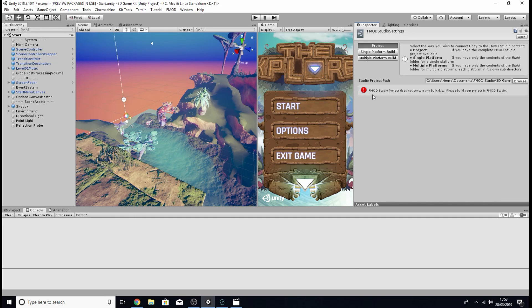Now once you've done that the error will be gone but we'll have a new one that's appeared just underneath the studio project path.